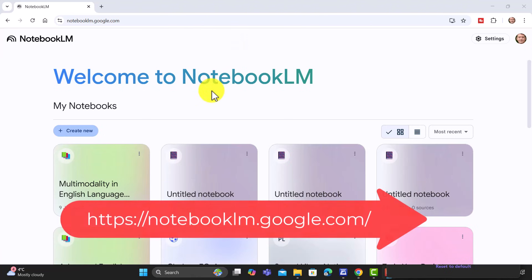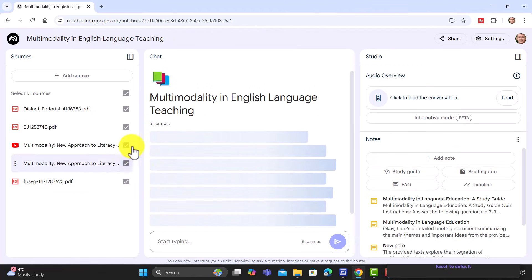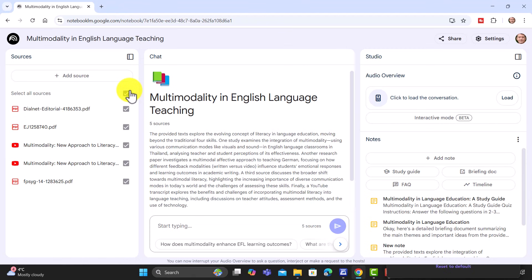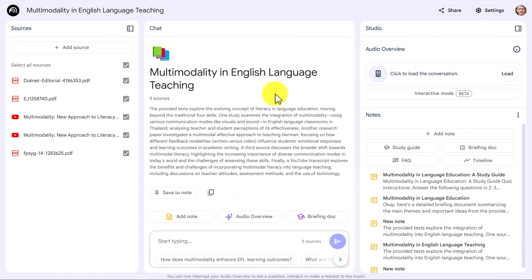Let's start by just quickly looking at an example. If I click on this recent one — this is genuine. This is a piece of work that I'm doing at the moment in preparation for some presentations. I uploaded — and you just add the sources here — some PDF files, some YouTube videos, etc. Let's look at what it produced for me.